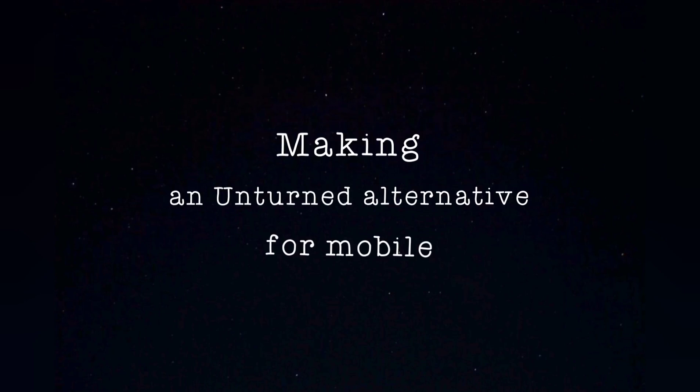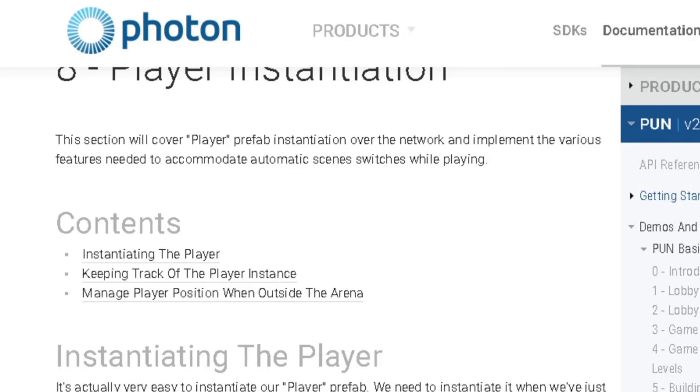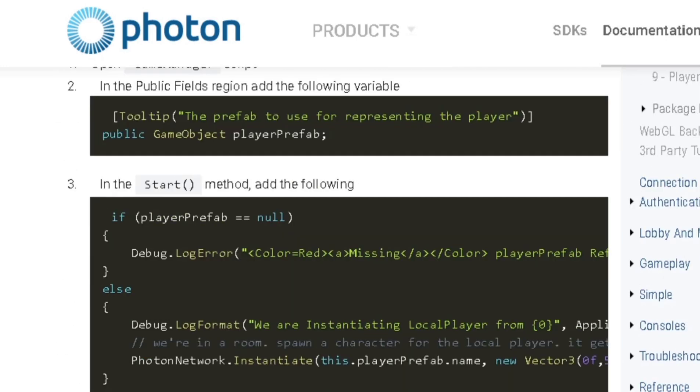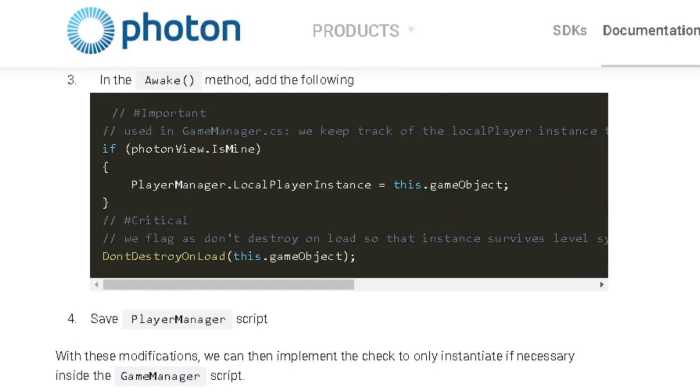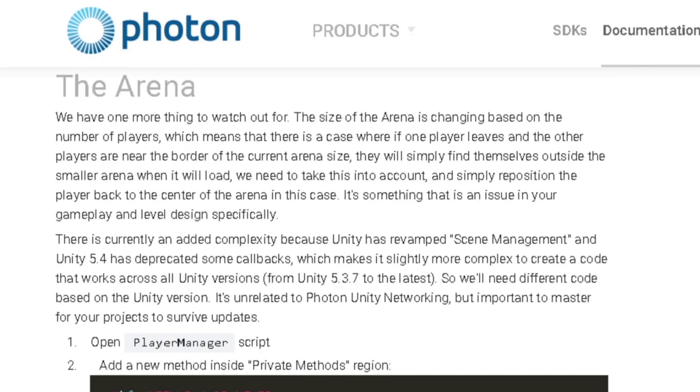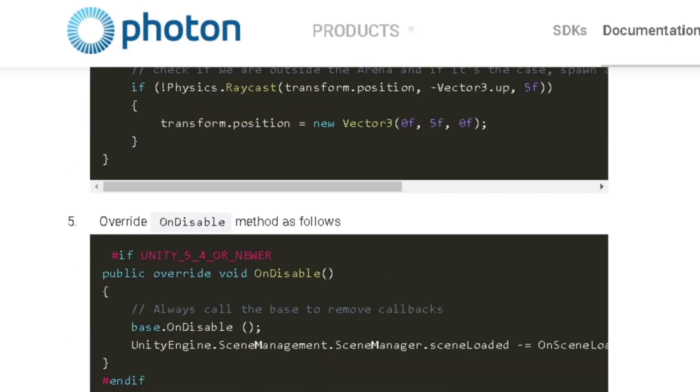Hello guys! Welcome back to our journey of creating an Unturned alternative for mobile. We're gonna start this episode with something quite exciting, even though I didn't get very far with it yet. And that's something many of you asked about. It's multiplayer.